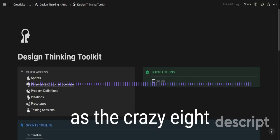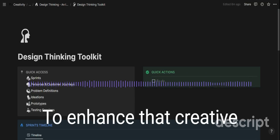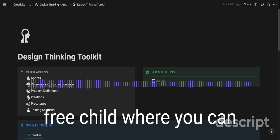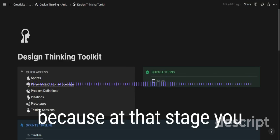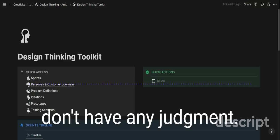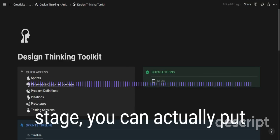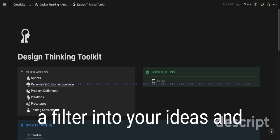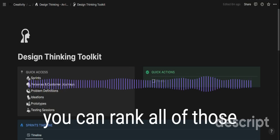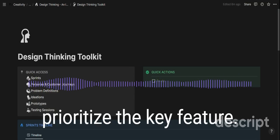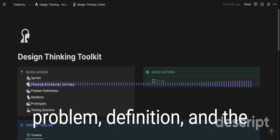In ideation you might want to use techniques such as the crazy eight or the hot potato, which enable you to enhance that creative free-child state where you can come up with ideas as fast as possible, even if they are incredibly out there, because at that stage you don't have any judgment. Then once you've concluded the ideation stage, you can put a filter on your ideas, build on top of each other within your team, and rank all those ideas to prioritize the key features based on the problem definition and the persona.